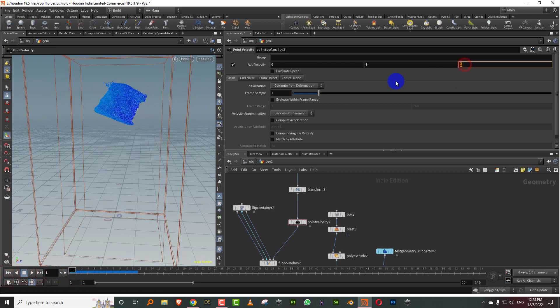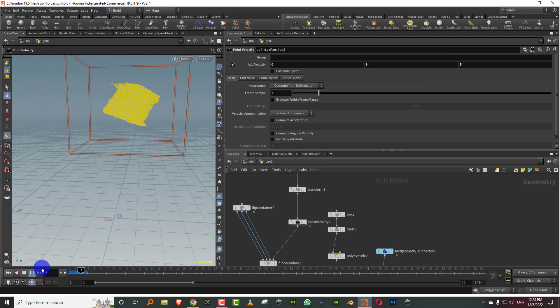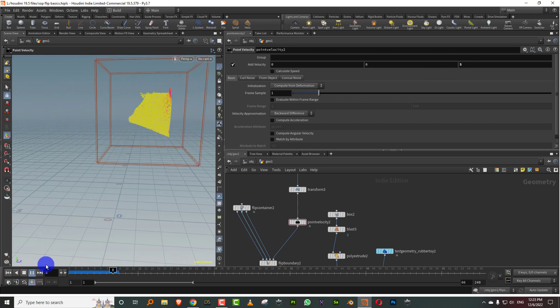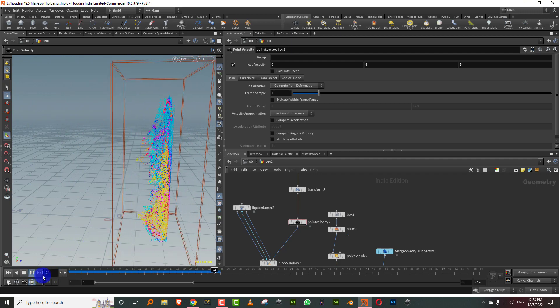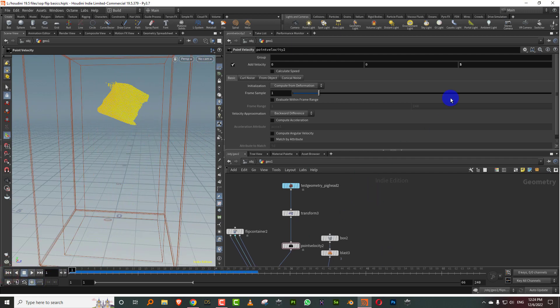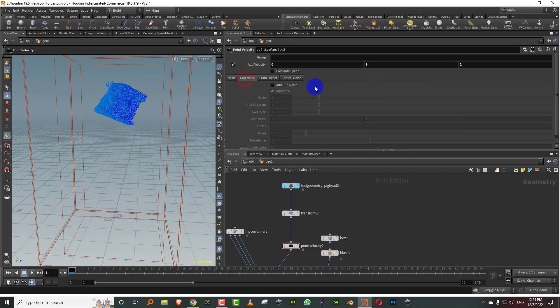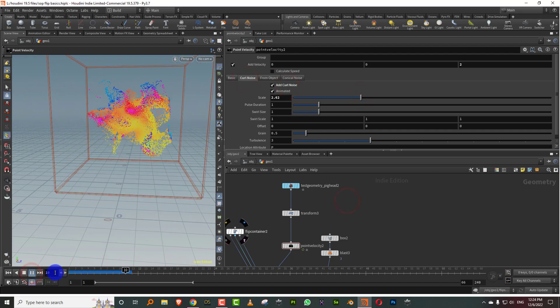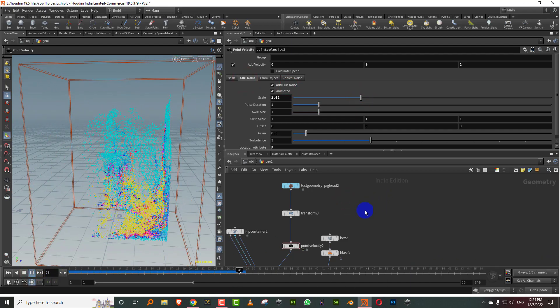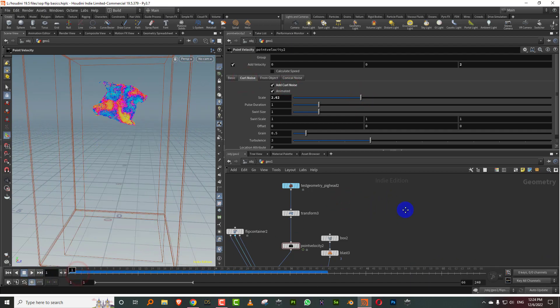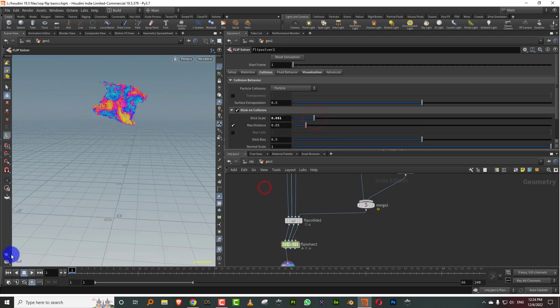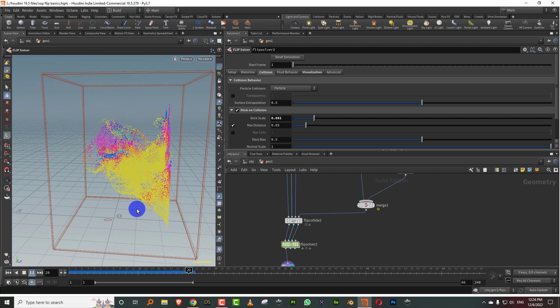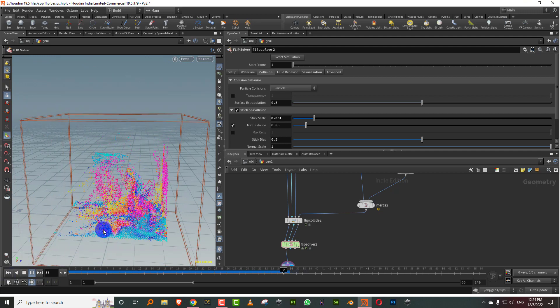So let's say if I add a velocity of two, so if I press play, you'll see it sort of moving forward. Let's make it five. There you go. Or you can also add things like we can add some curl noise to this if you want. So you have your basic options in here. I'll just reduce the stick on collision option.